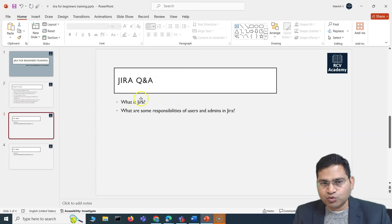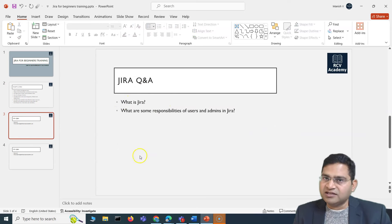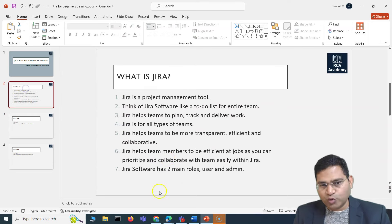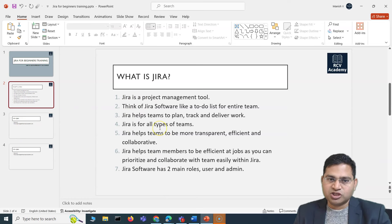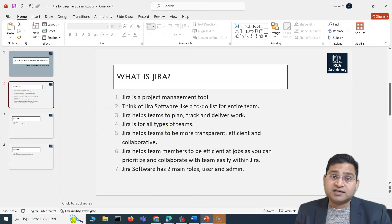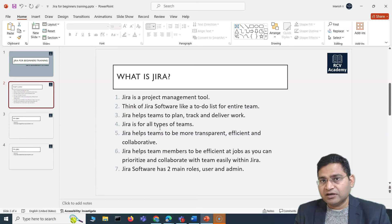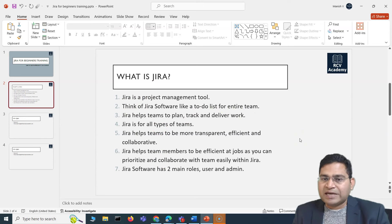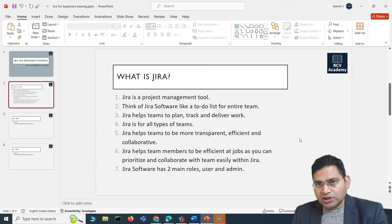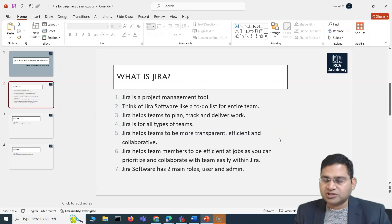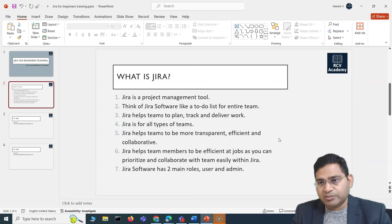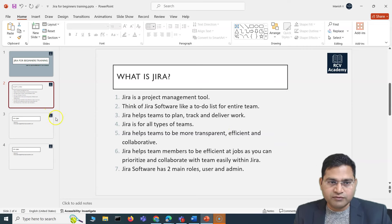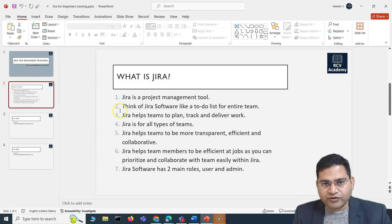For interview questions, you might be asked: what exactly is Jira? With all the pointers mentioned in this slide, you'll be able to answer. It's a project management tool — you can consider it as a to-do list for the entire team where you can plan, track, and deliver work items. It's for different teams, not just software development, and it's a software that helps collaborate, plan, and deliver work for multiple teams across your organization.